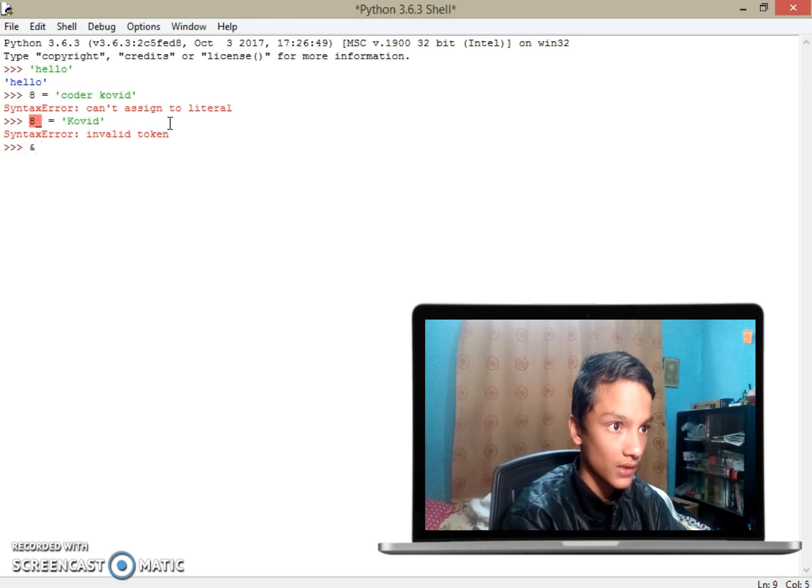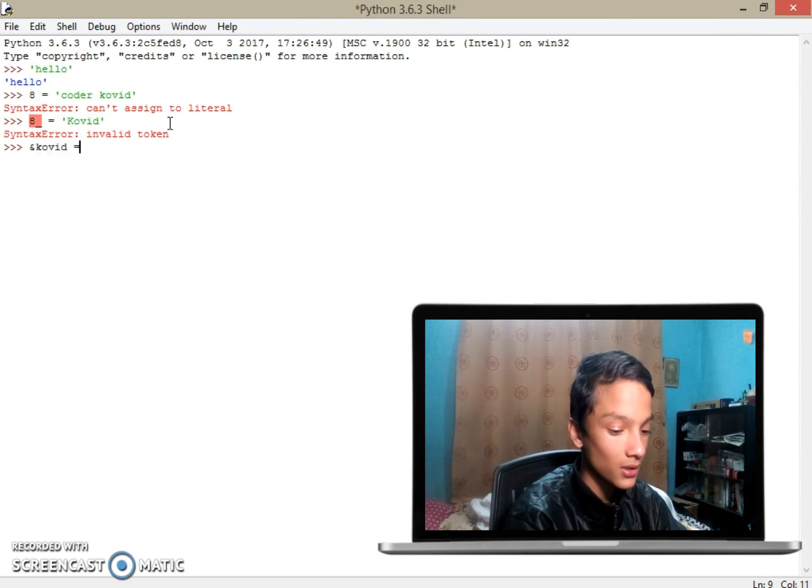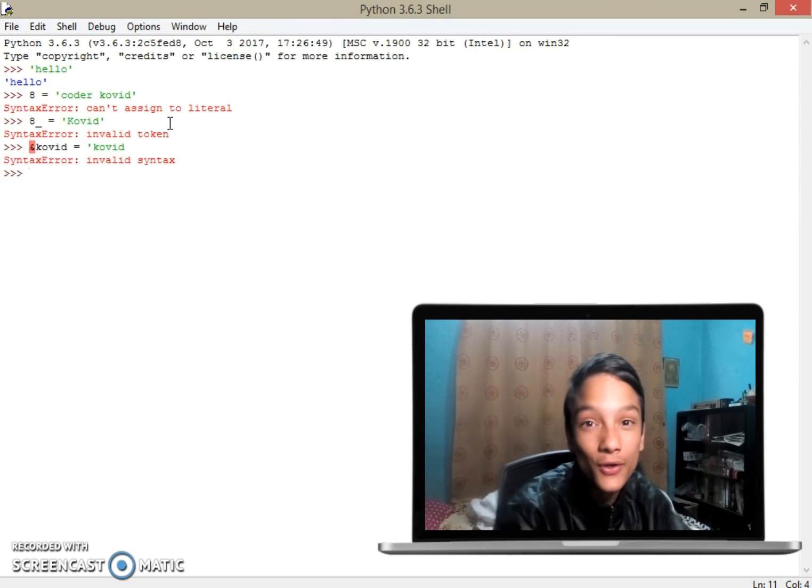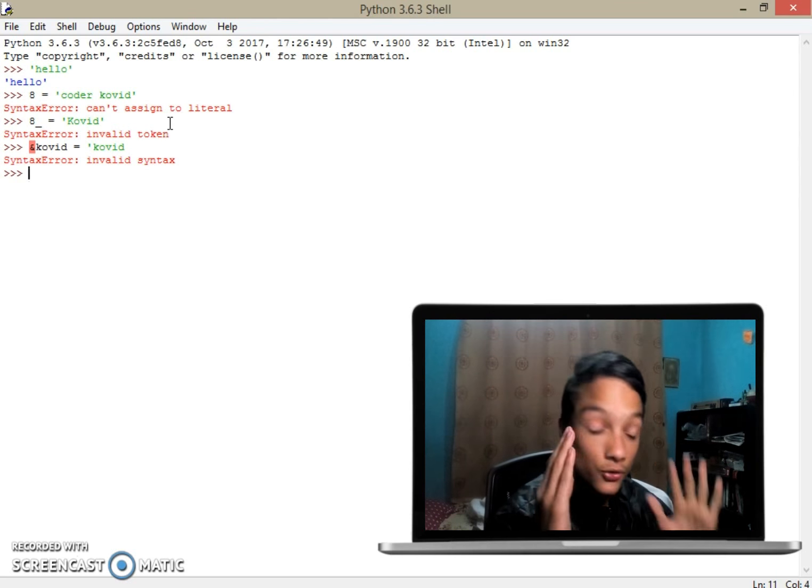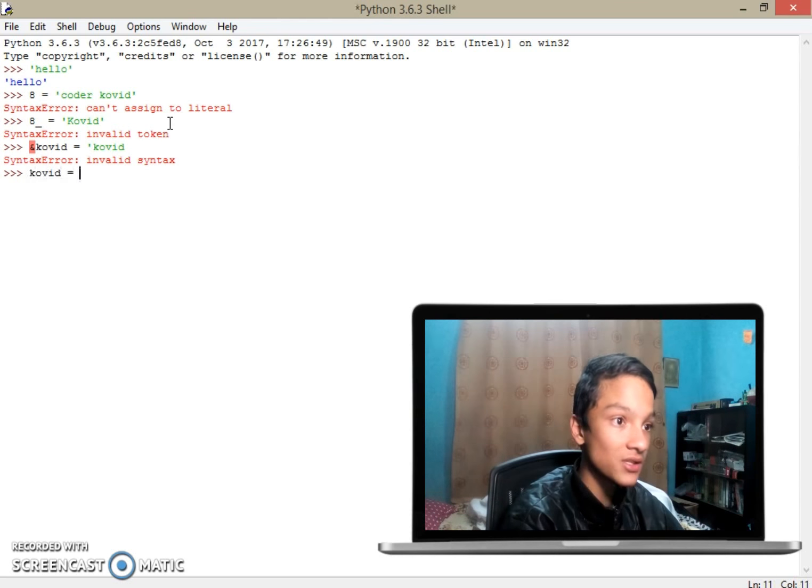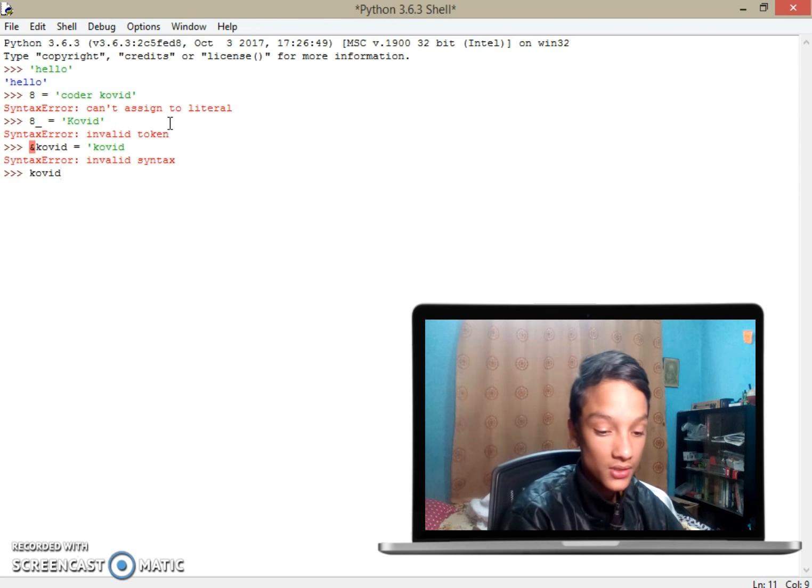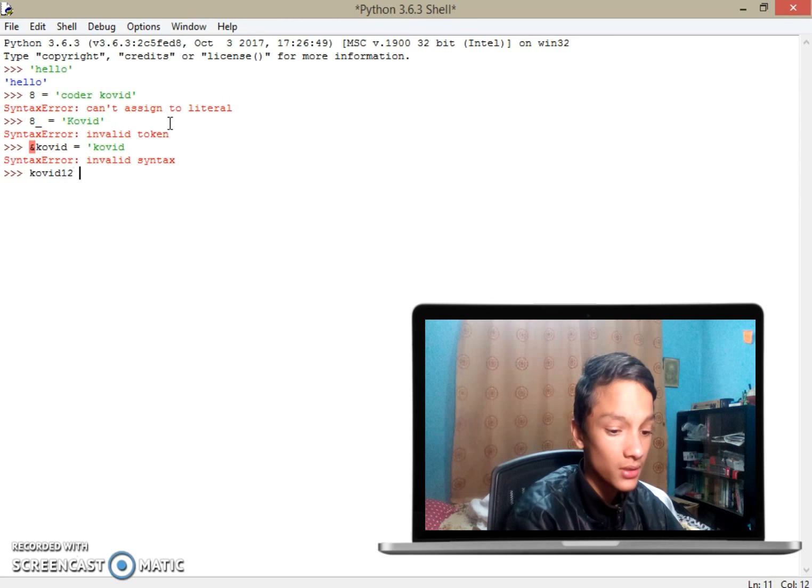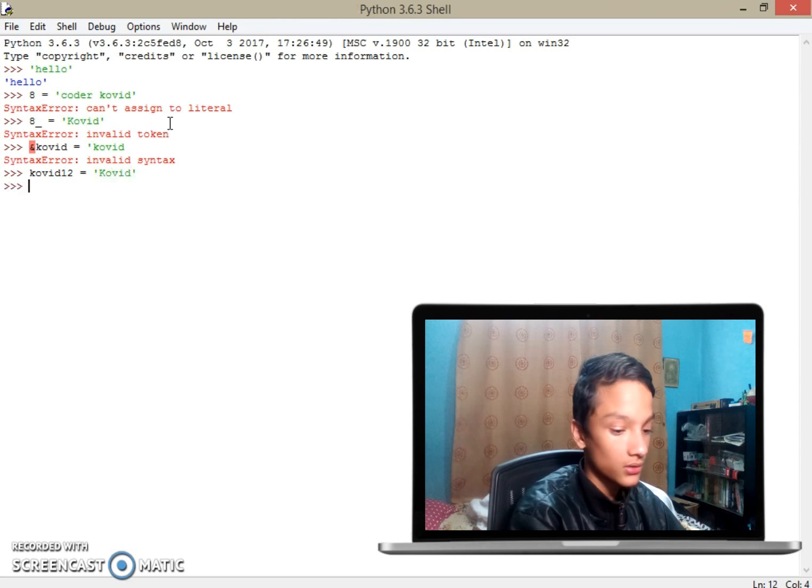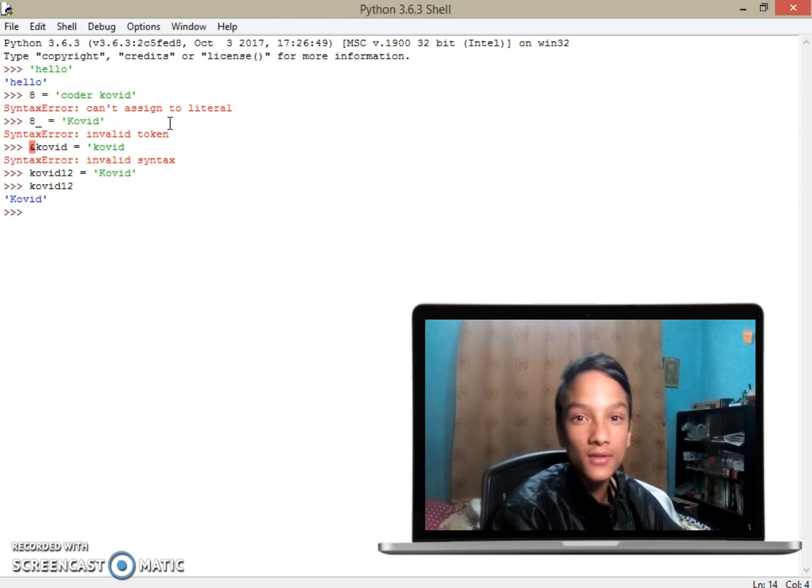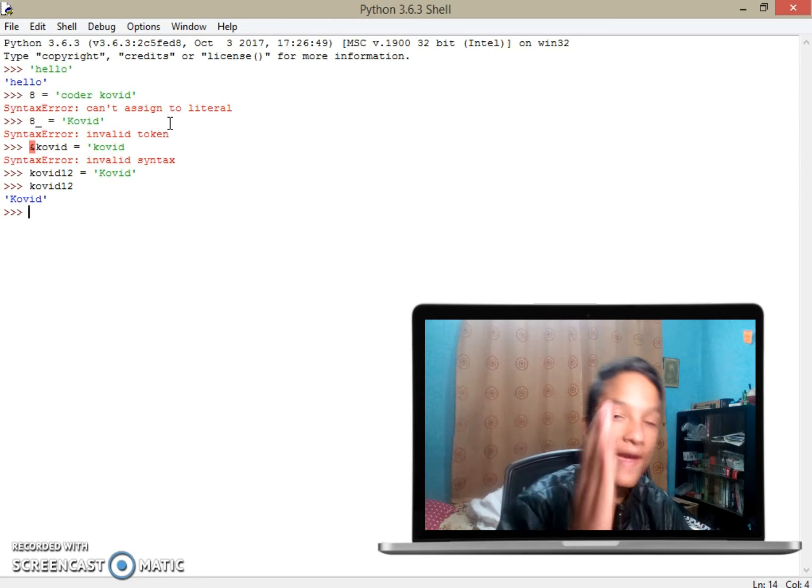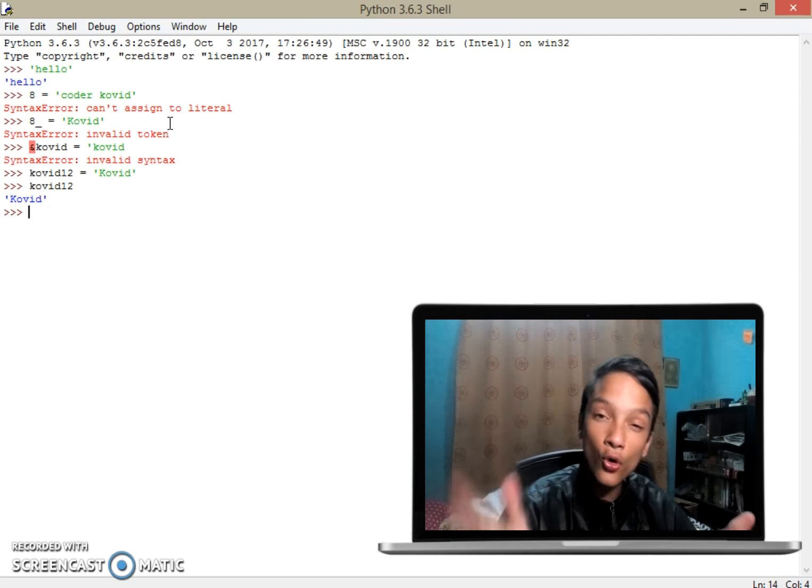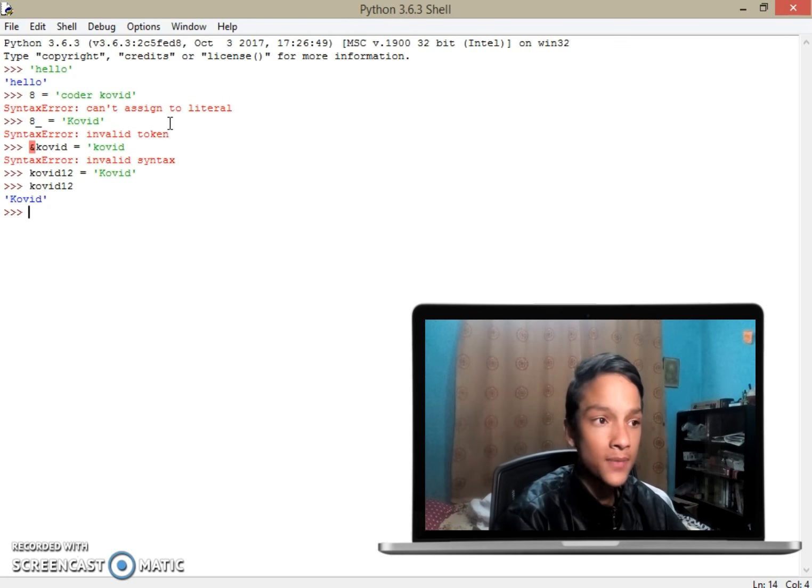If you put symbols, it's not supported. To make it supported, you have to put letters first, and you can add numbers after. So I can put 'kovid12' and if I return kovid12, it will return me the value. This is the fact.